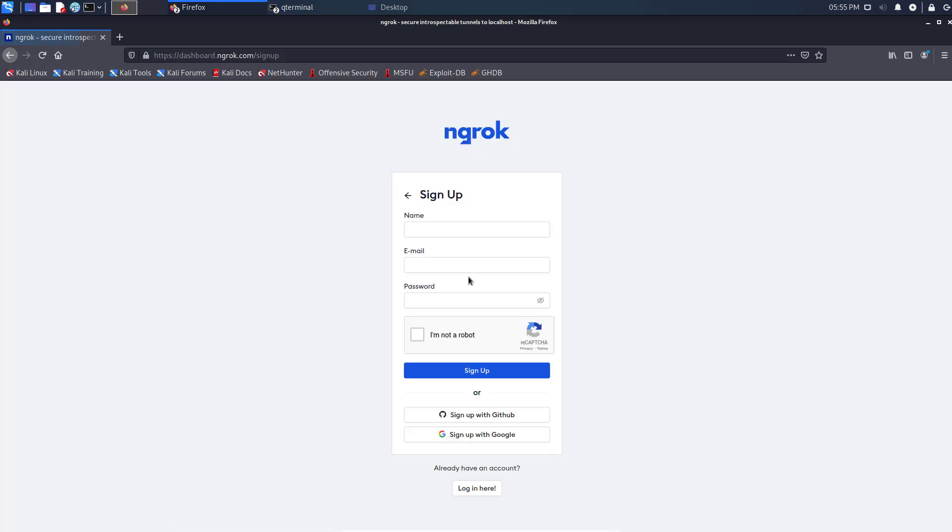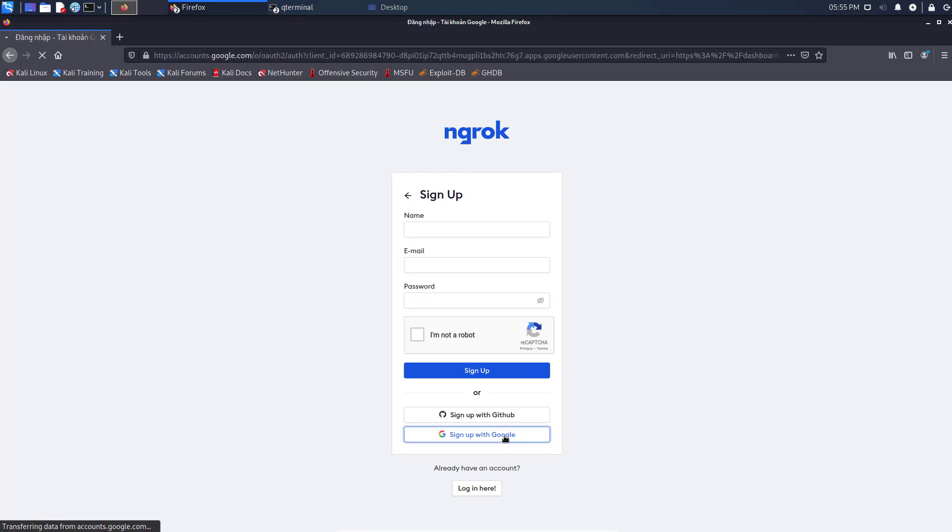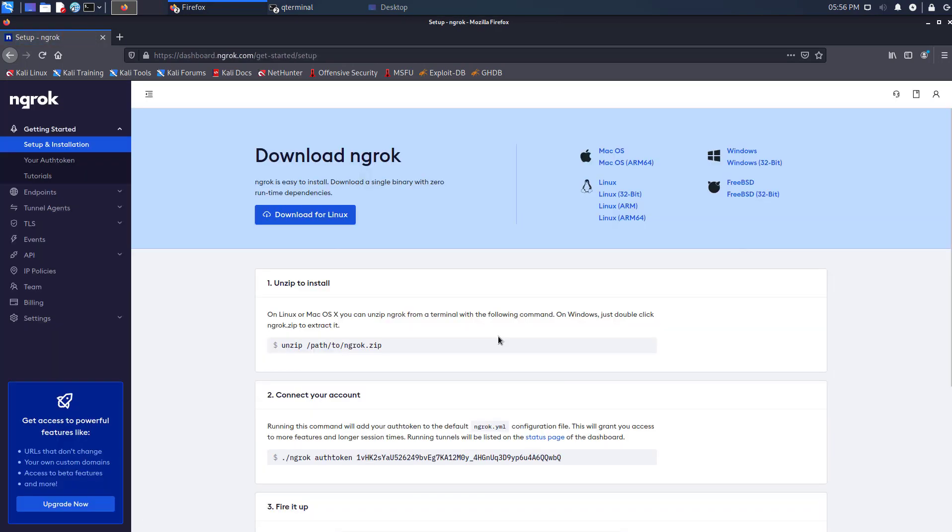You can create an account by filling the information here, or sign up with GitHub or Google. I have already signed up. After login, you can see all the instructions here.